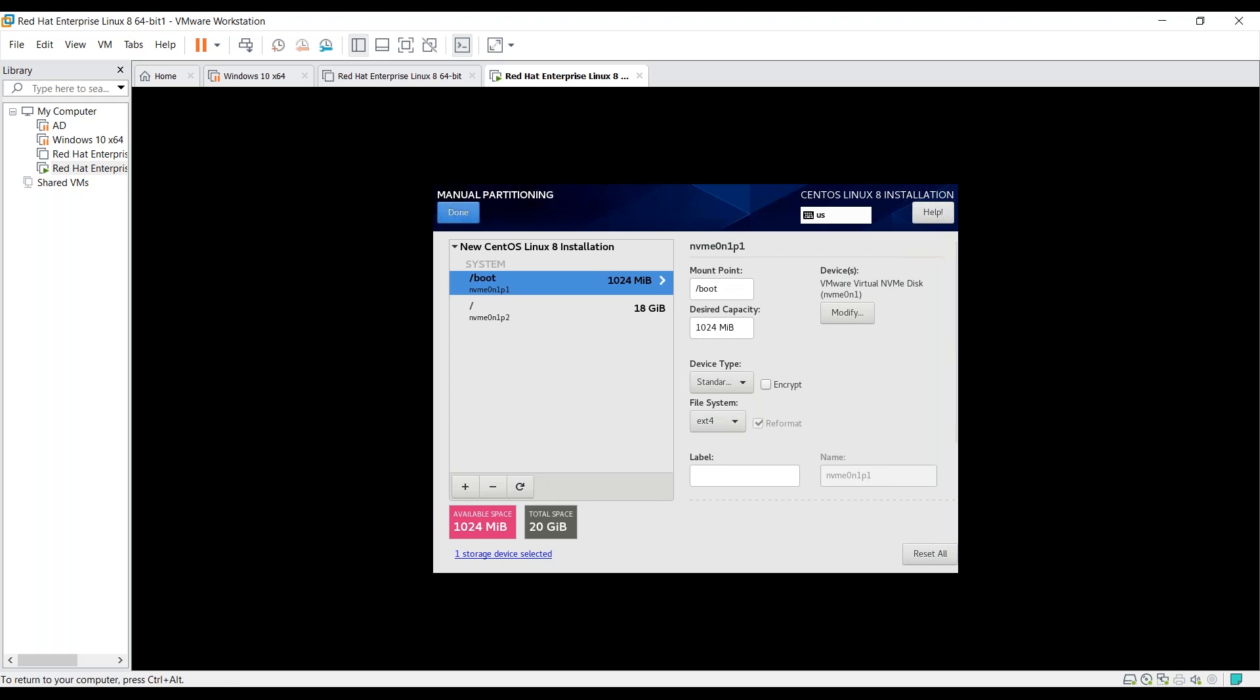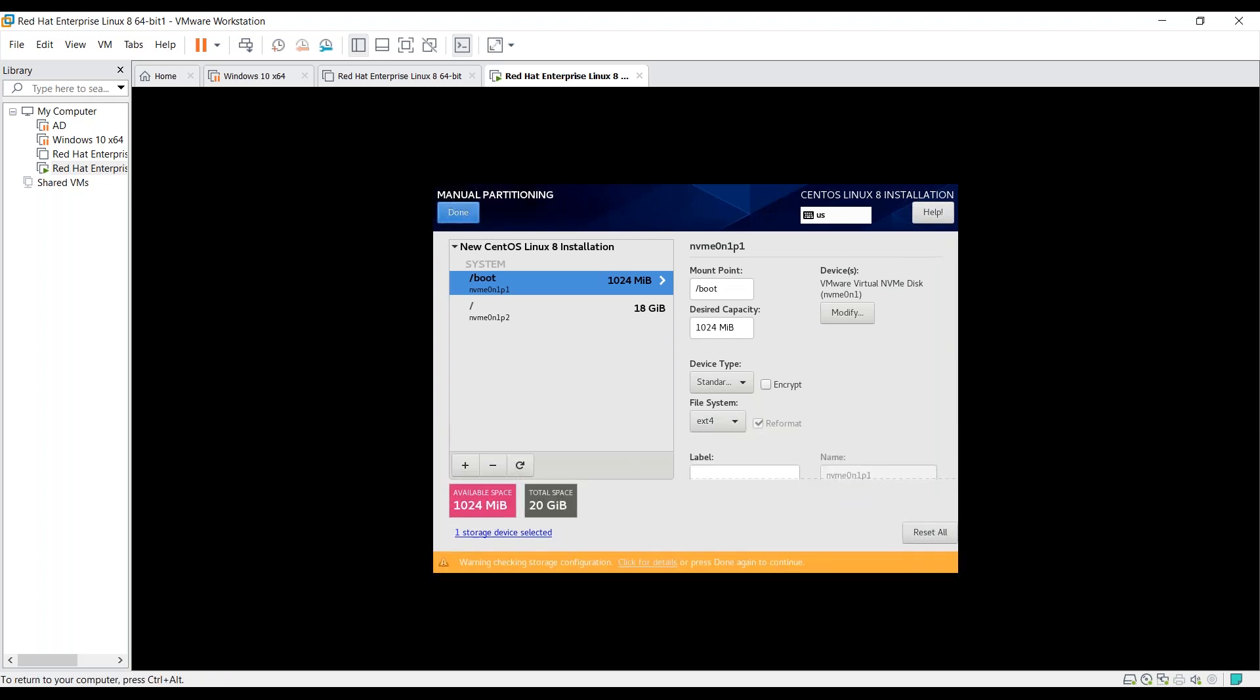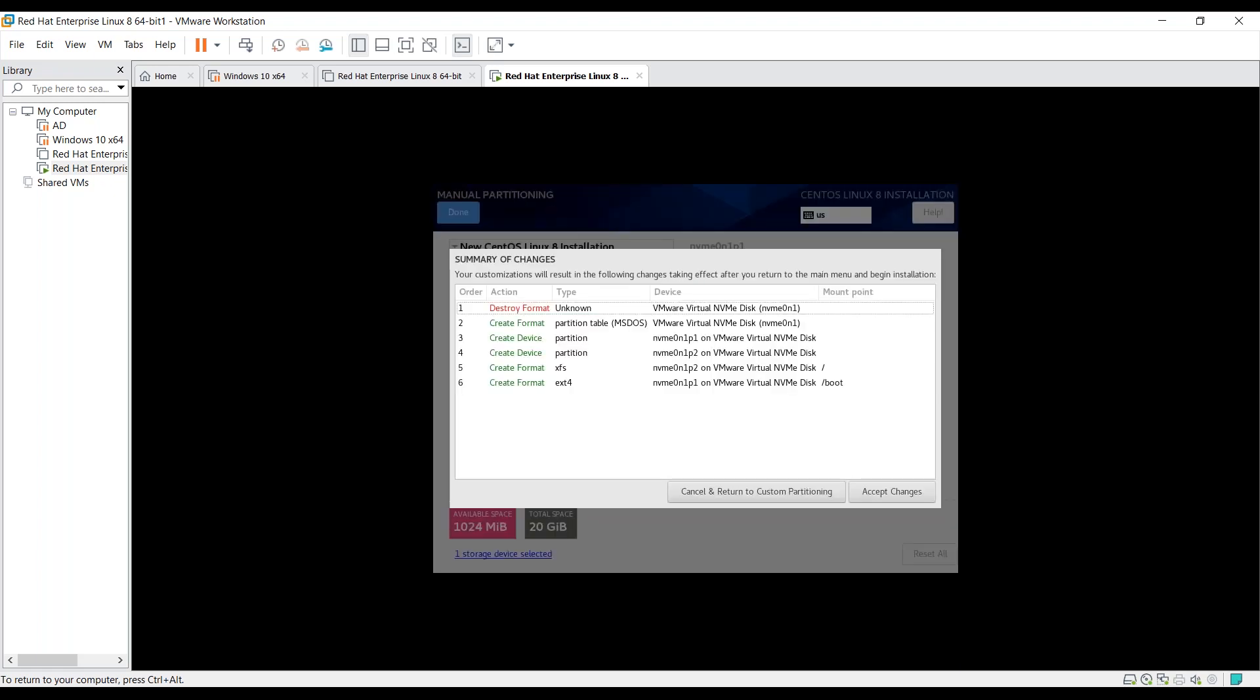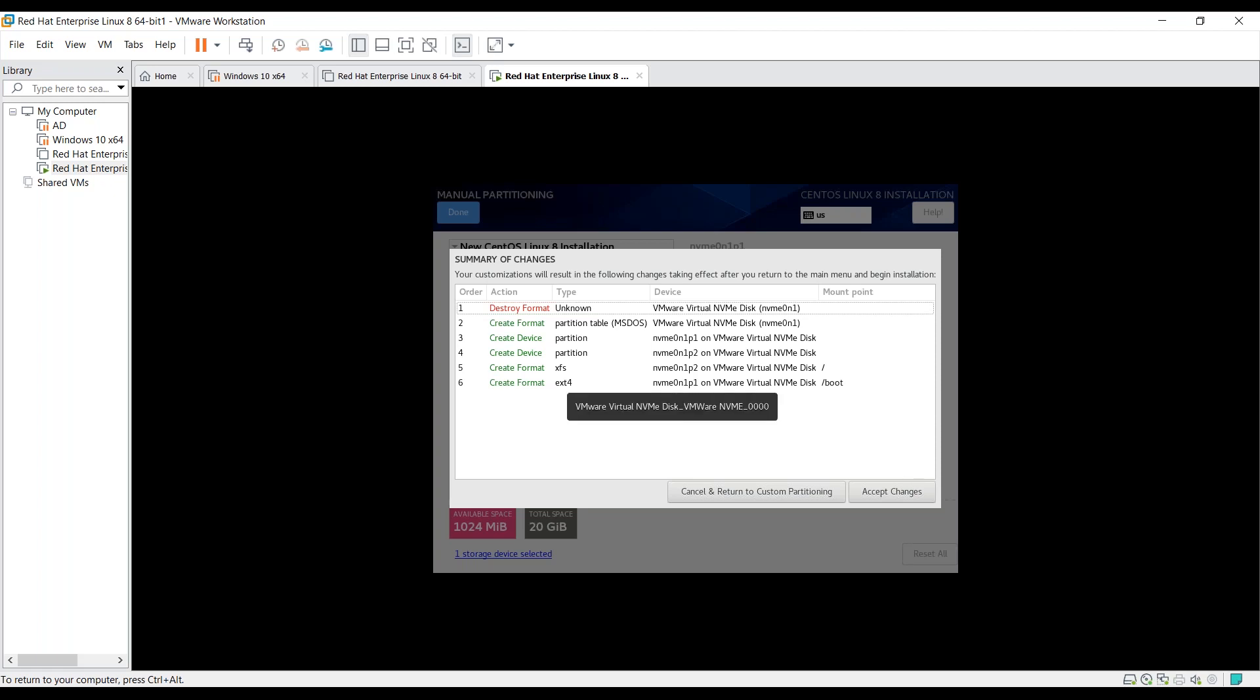By clicking on done, you can see the two mount points we just created. One is with XFS type and one is with ext4 type.